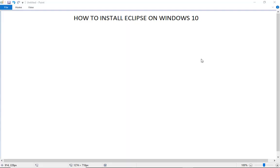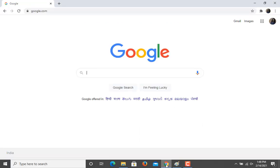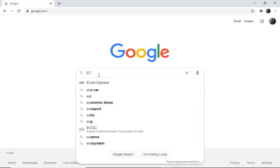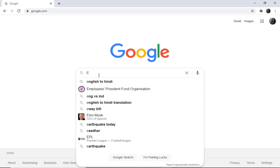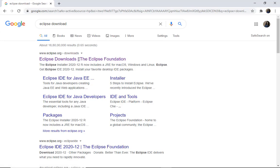Hello everyone, in this video I'm going to show you the installation process of Eclipse on Windows 10. To install the Eclipse IDE, firstly we're going to the Eclipse home page for the download. You can see the website here, www.eclipse.org.